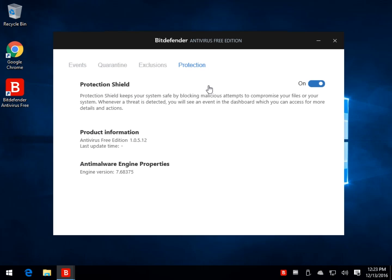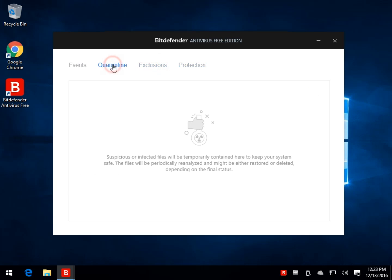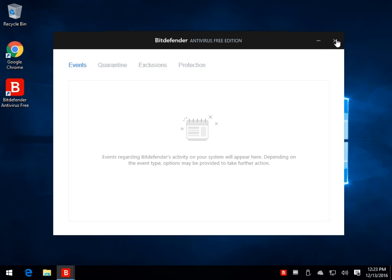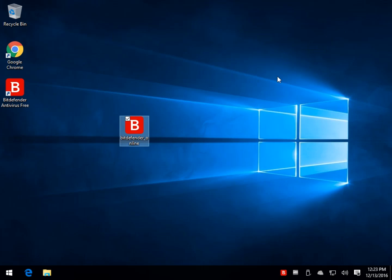So as mentioned, we were showing you before the exclusions. There's not going to be anything in here now. Same with the quarantine. There won't be anything in here now in the event. So we can shut that down. And you can close this.